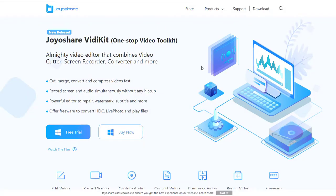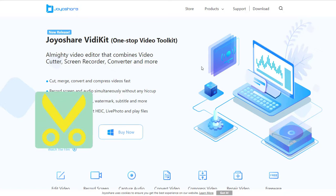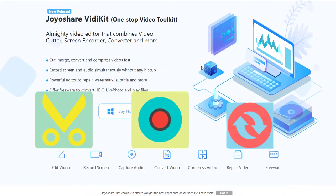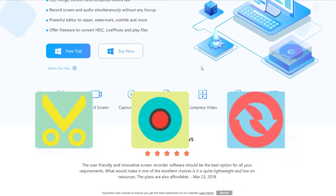JoyoShare VidiKit is an almighty video editor that combines video cutter, screen recorder, converter and more.